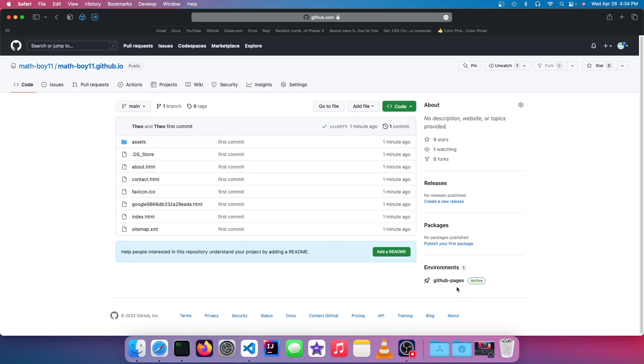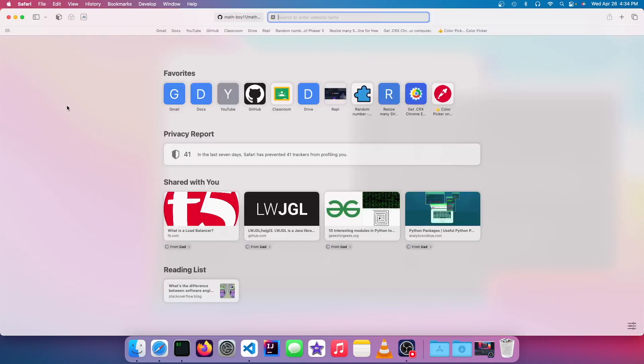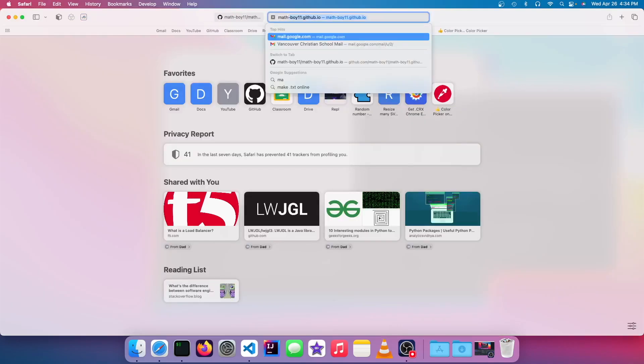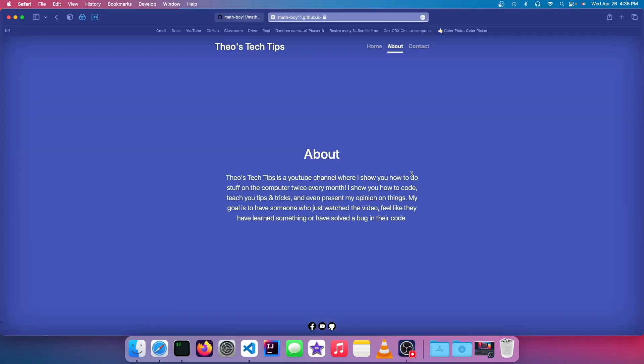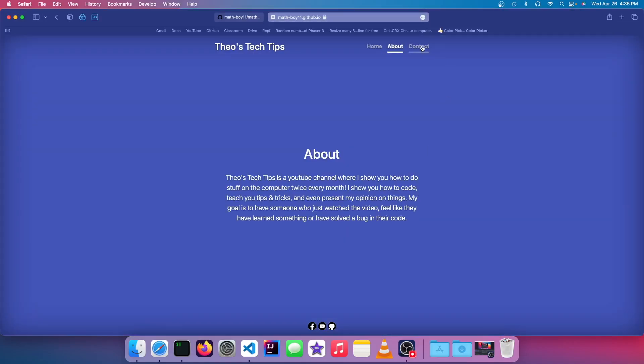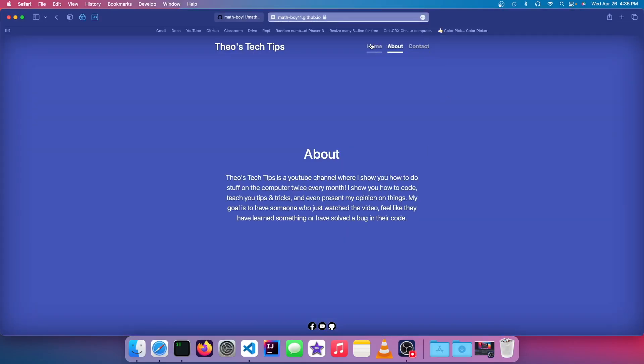So after a bit, the GitHub Pages environment will be finished, and you can see it says active. So now, our domain is basically going to be the name of our repository. So it's just math.github.io. The website is totally working here on GitHub Pages.